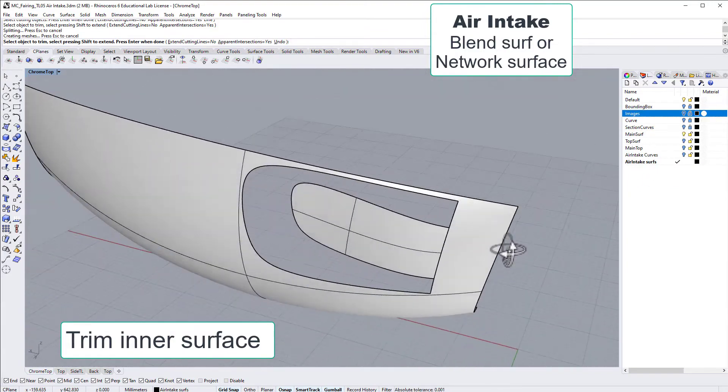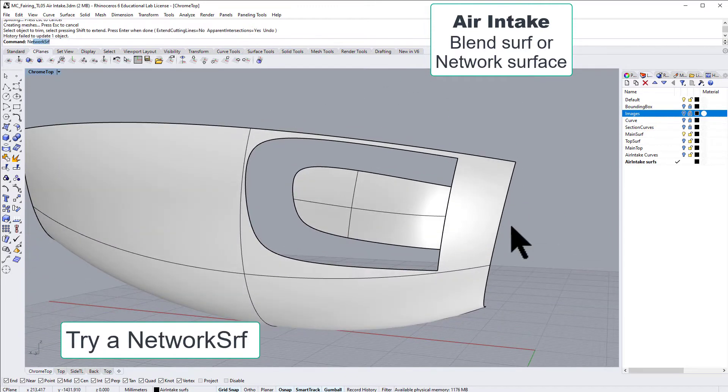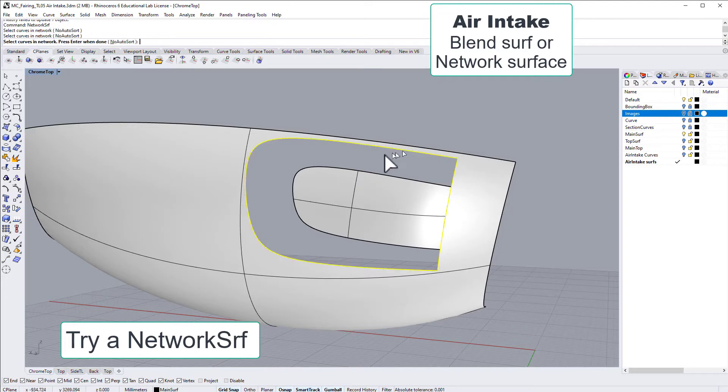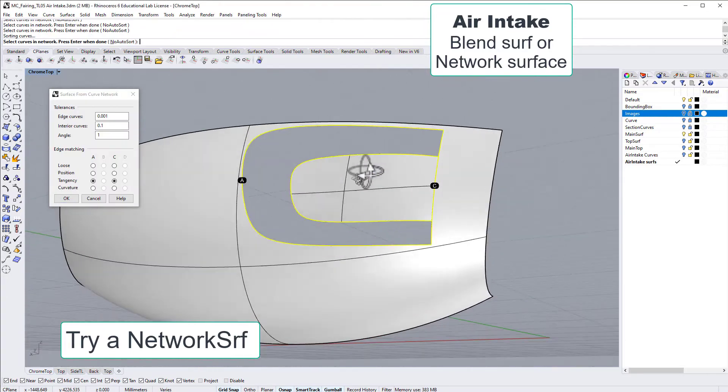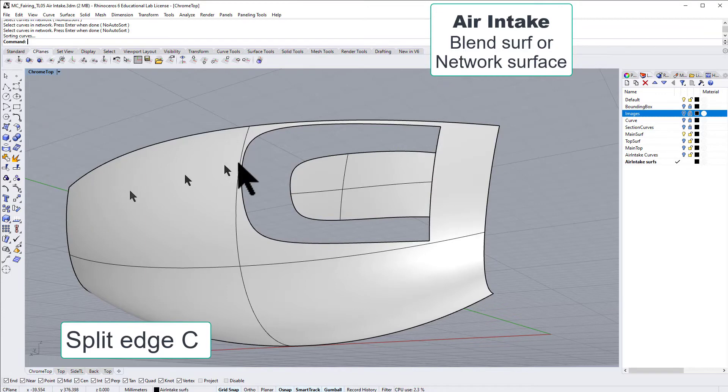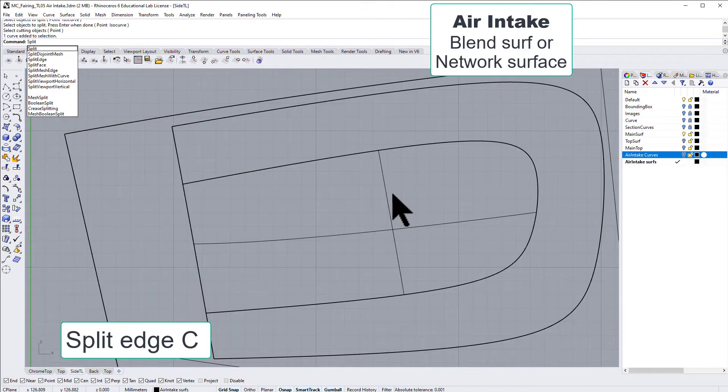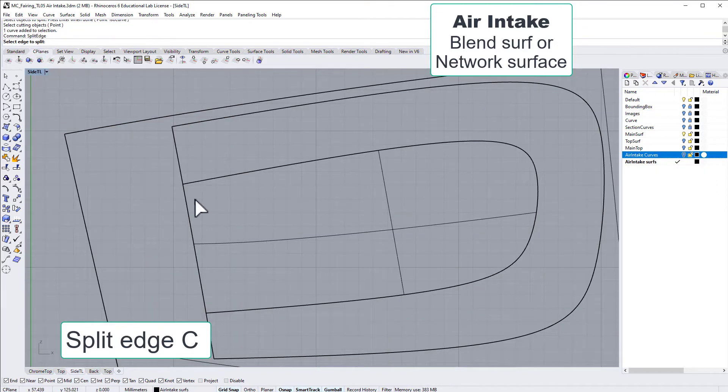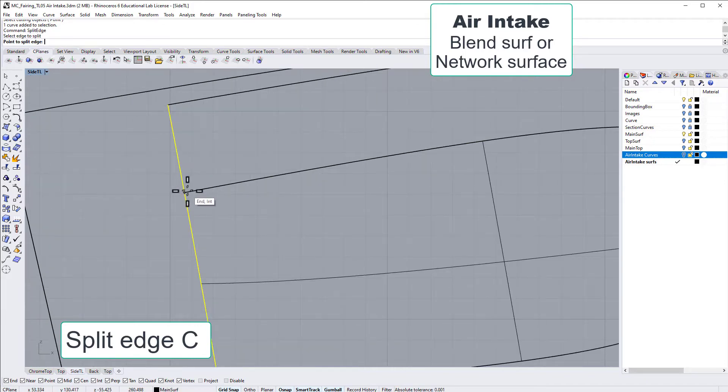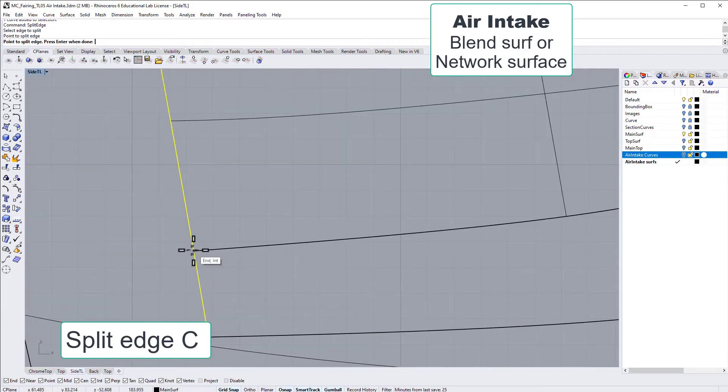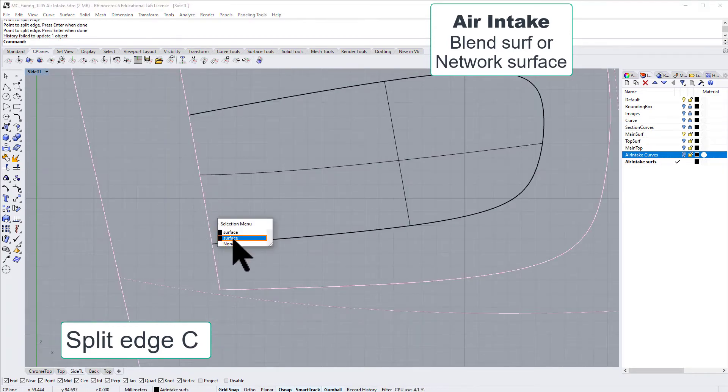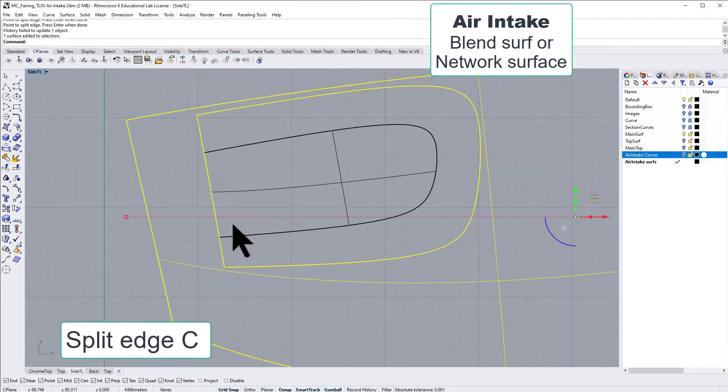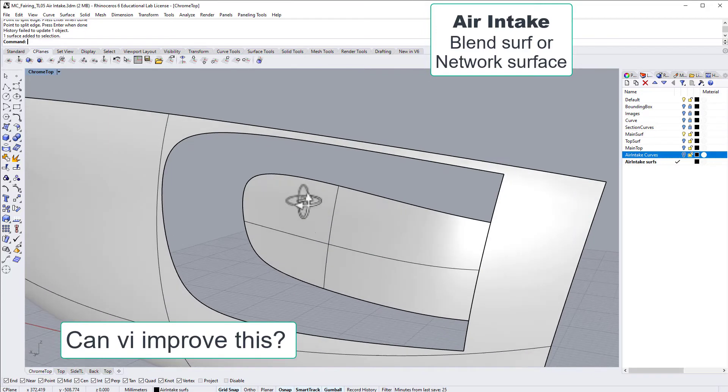Maybe we could try and make a network surface. So we click on these borders, and it can't give us... because that border C is going on all the way and confusing the software. It doesn't know what to do. So let's split this edge so we get two separate edges here for network surface to work with.